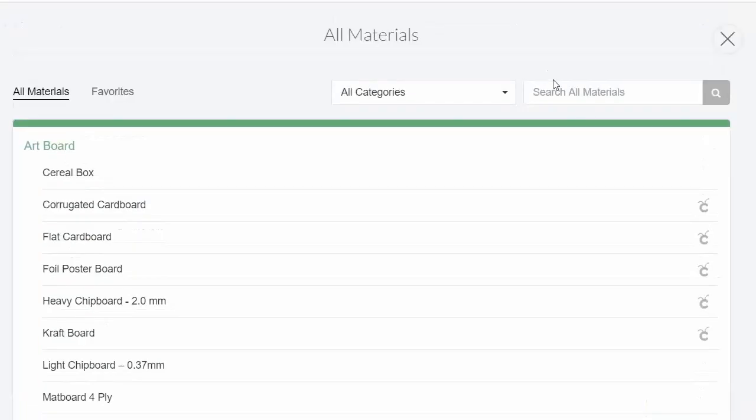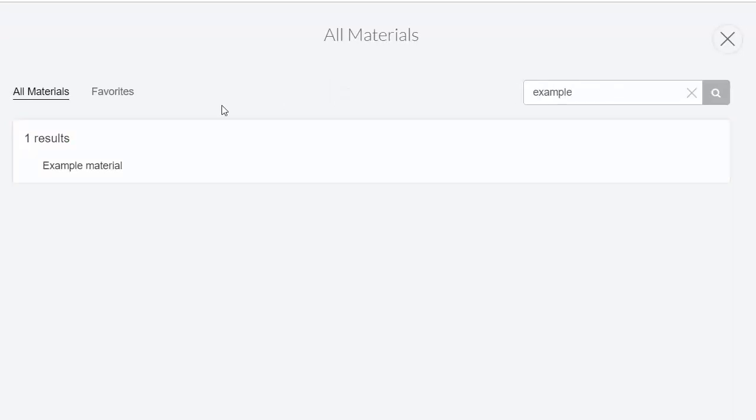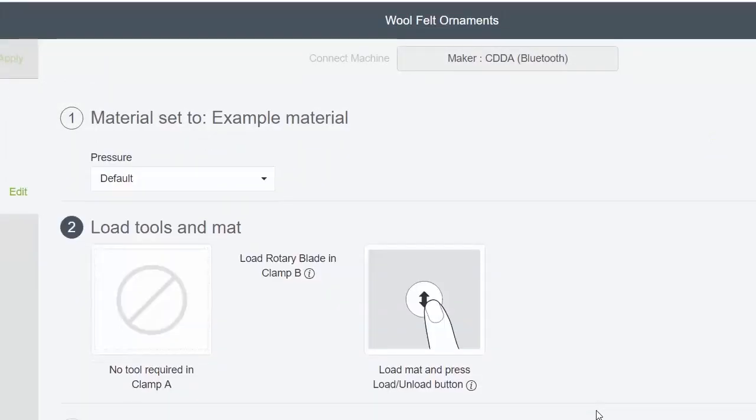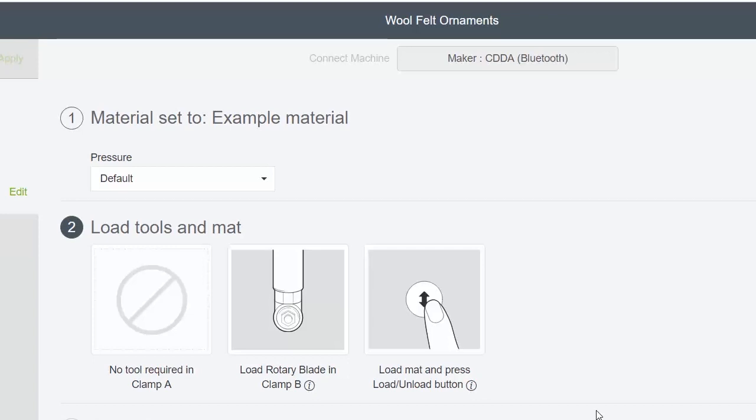This is a great way to set up custom materials. Currently, it does not actually work with the knife blade, but you can set up custom materials to work with your rotary blade, fine point blade, or deep point blade. That way, you don't have to remember those material settings—you can let Cricut Design Space do that for you.